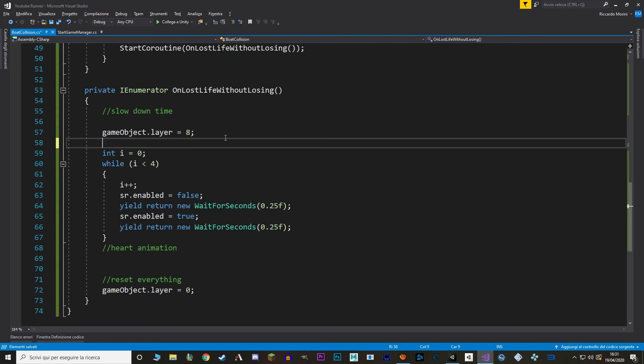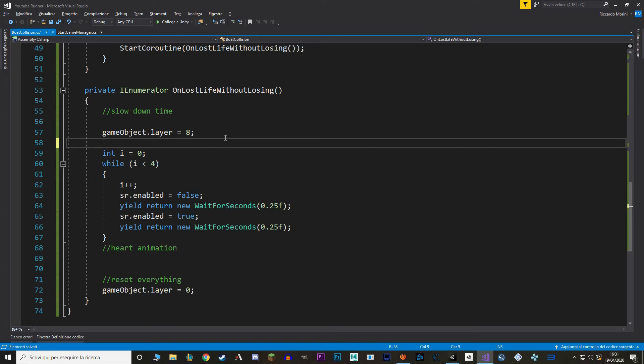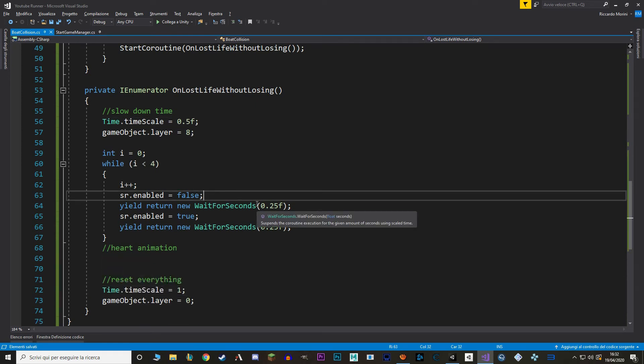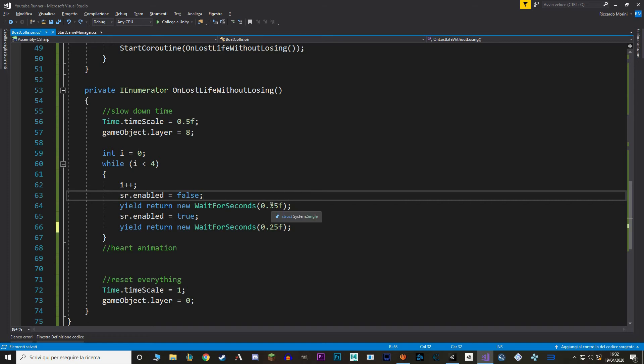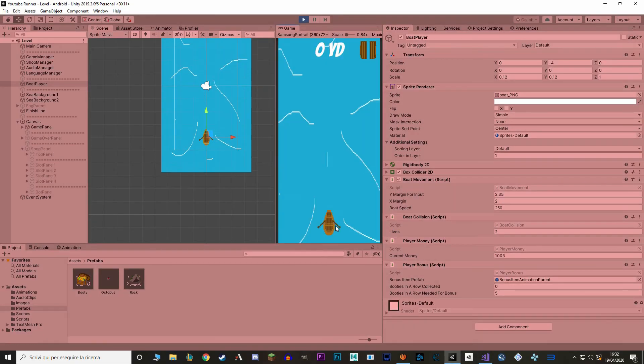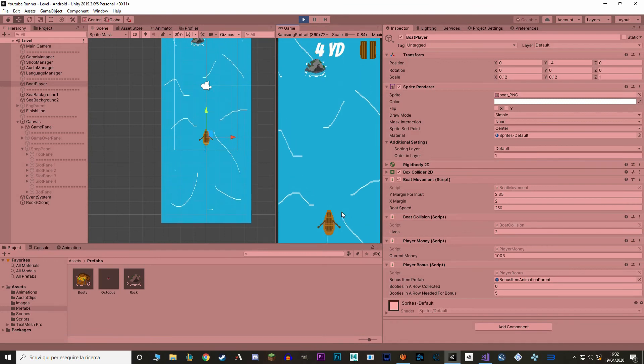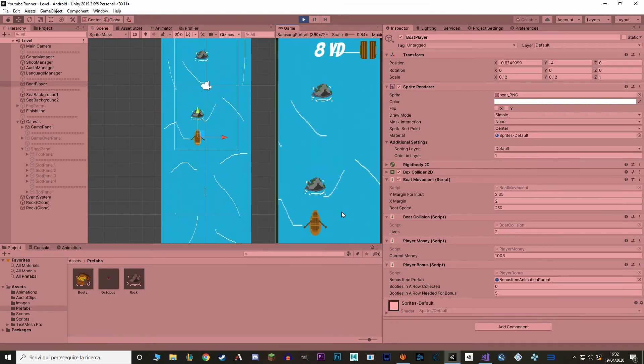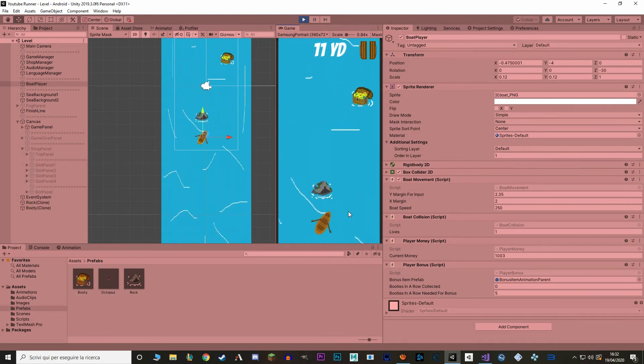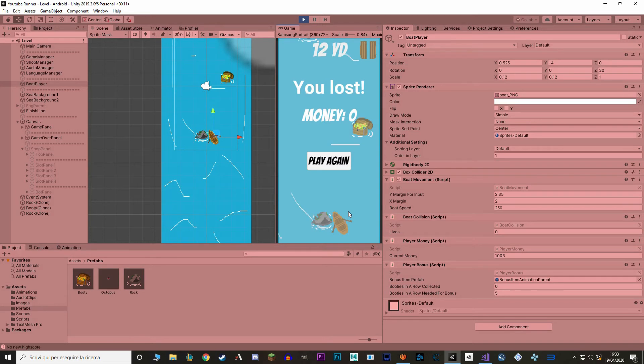And for the next thing we're going to slow down time. This is really simple, we just set the time scale from 1 to 0.5. And when we reset everything we just set it back to 1. Do note that wait for seconds work with scale time. So instead of waiting for a quarter of a second we're actually going to wait for half a second. So instead of saying 0.25, I'm going to say 0.125. Okay, and let's see how it looks in Unity.